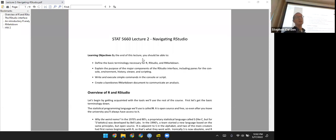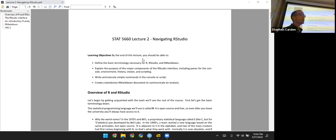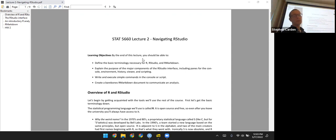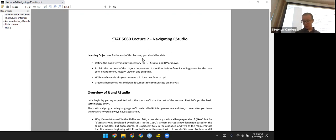The next six lectures, including this one and the next five, will introduce you to data structures, how to use functions and write functions in the language, some programming concepts, and then finally how to make plots. After that, we can really get into statistical learning material.